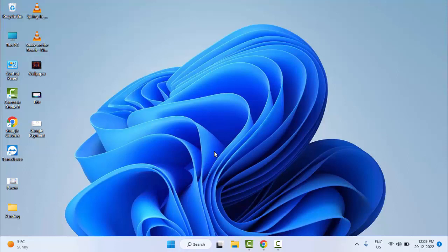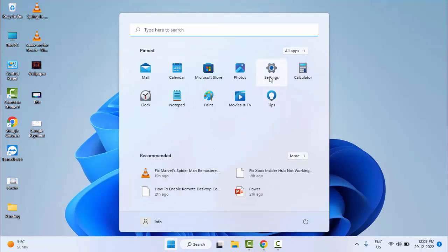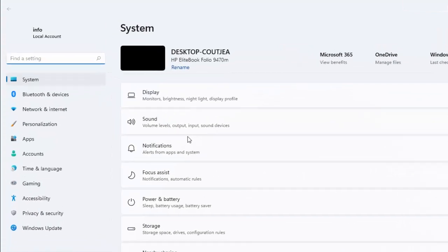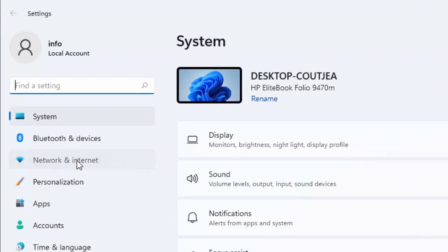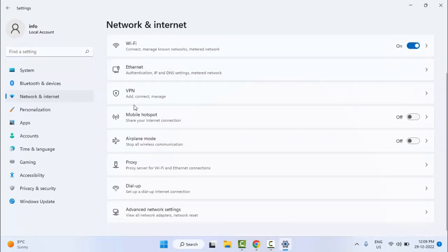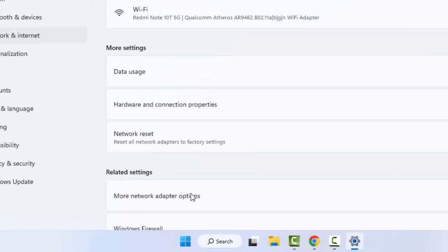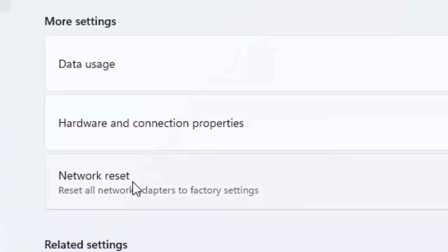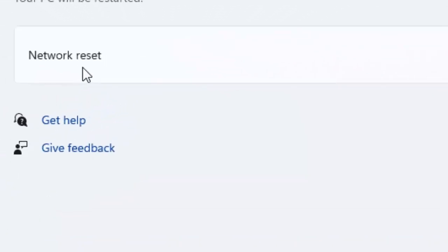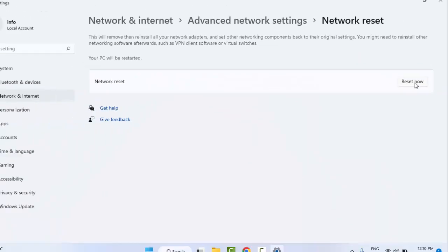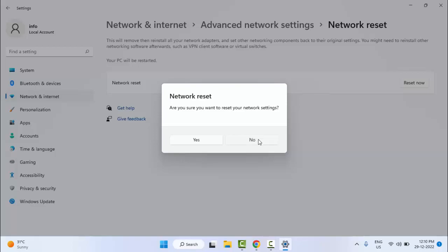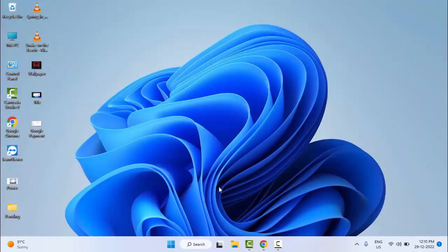The last method, number six: go to Start and open Windows Settings. Go to Network and Internet, scroll down, and select Advanced Network Settings. Select Network Reset and click Reset Now, then select Yes. Restart your computer and try — hopefully this time it will fix your problem. Thanks for watching this video — please like, share, and subscribe.